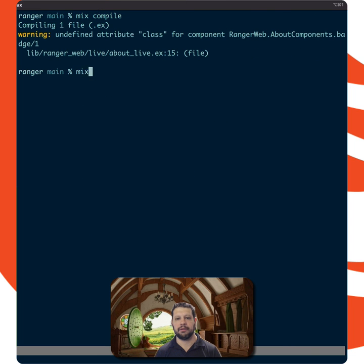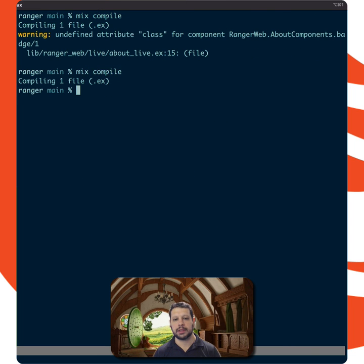So now if I go ahead and compile, we should see no warnings. Excellent. I hope you like it.